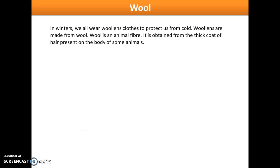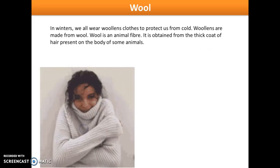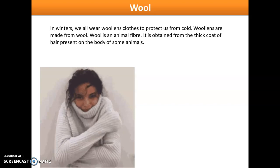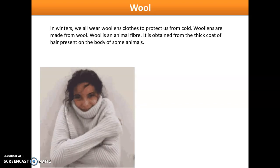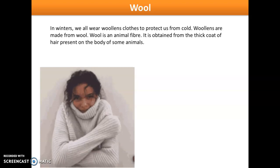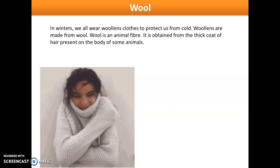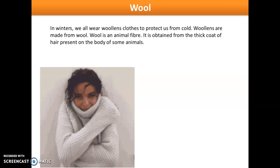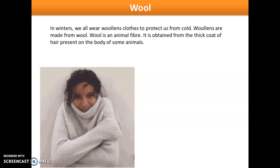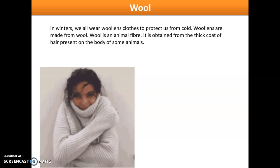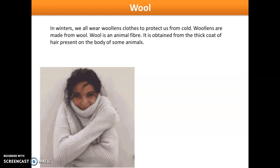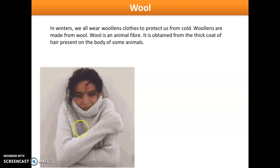In winters we all wear woolen clothes to protect us from cold. Woolen cloth is made up of wool, which is an animal fiber. Wool is obtained from the thick coat of hair present on the body of some animals like sheep, goat, rabbit, yak, alpaca, camel, and others.